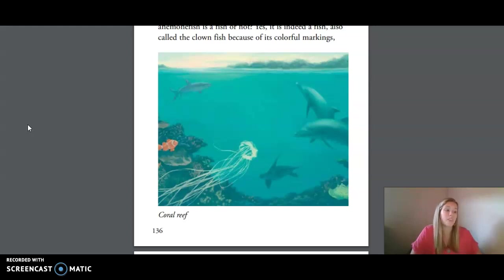How about the shark? Yes, it is a fish too — it breathes through gills, and unlike the dolphin, does not provide milk for its young. And the stingray? A fish too, a relative of the shark.